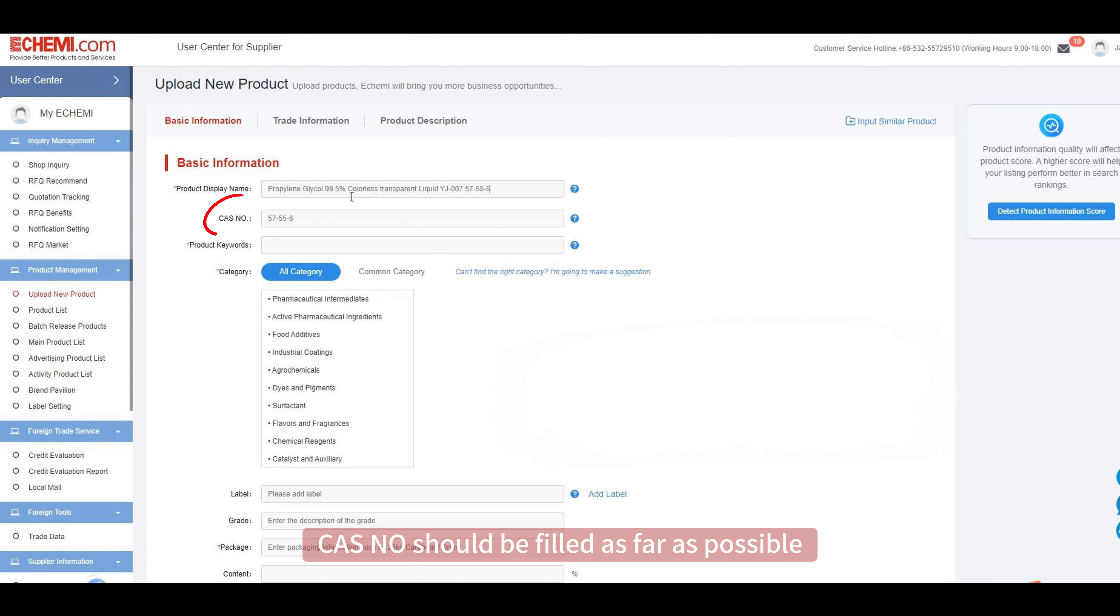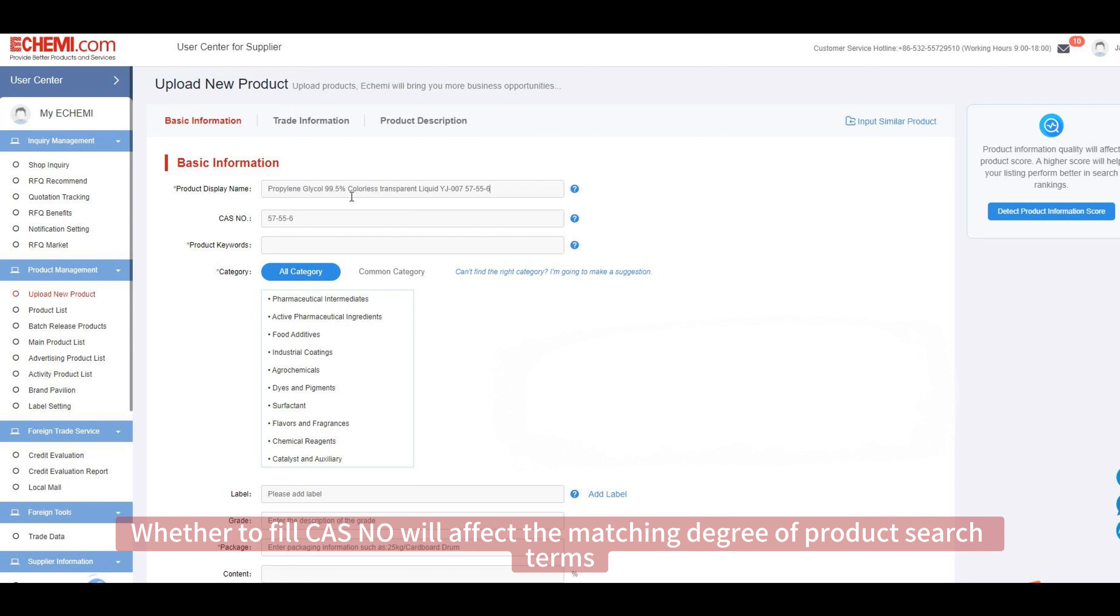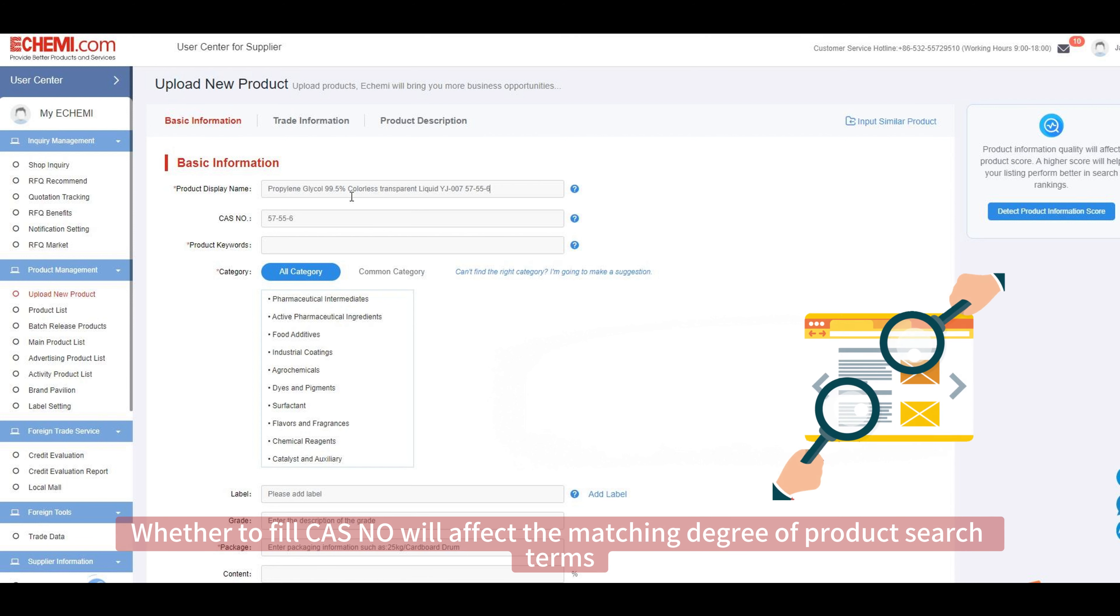CAS number should be filled as far as possible, and the system will automatically extract CAS number according to the CAS number filled in the product name. Whether to fill CAS number will affect the matching degree of product search terms.